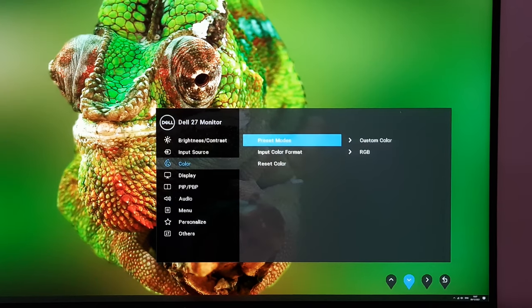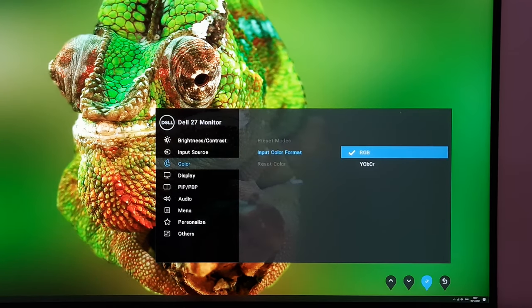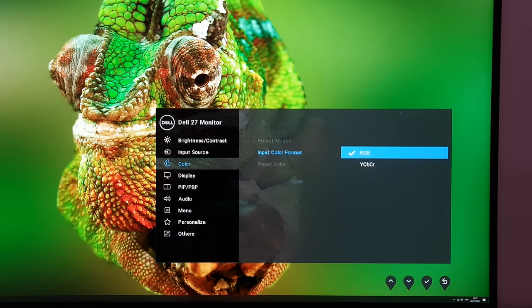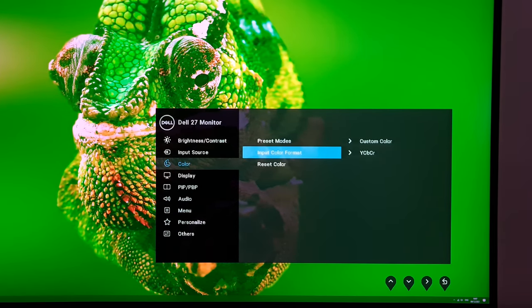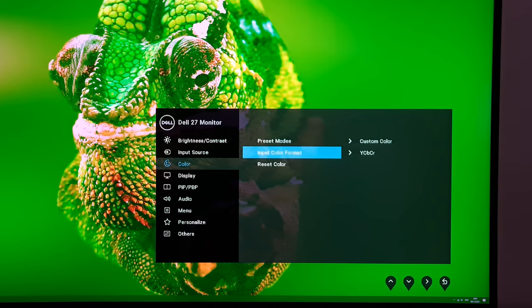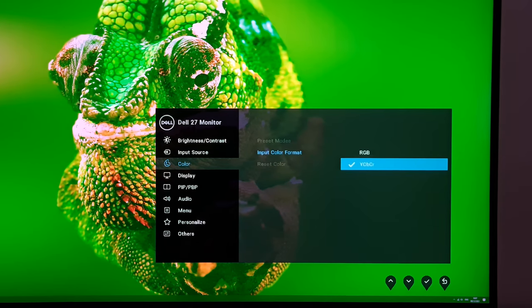Next there's input color format. RGB is what you'll be using for most systems. If you're using a YCbCr signal then select that, but if the image goes really green and weird-looking it's probably because you've got YCbCr selected when you should have RGB selected.